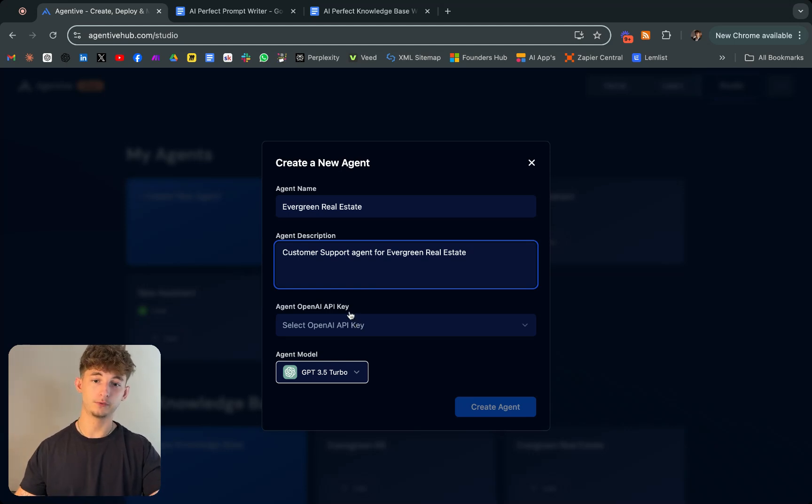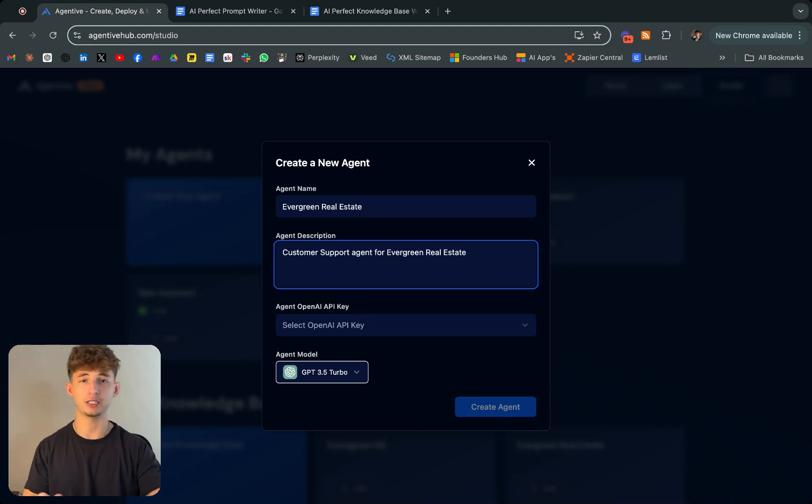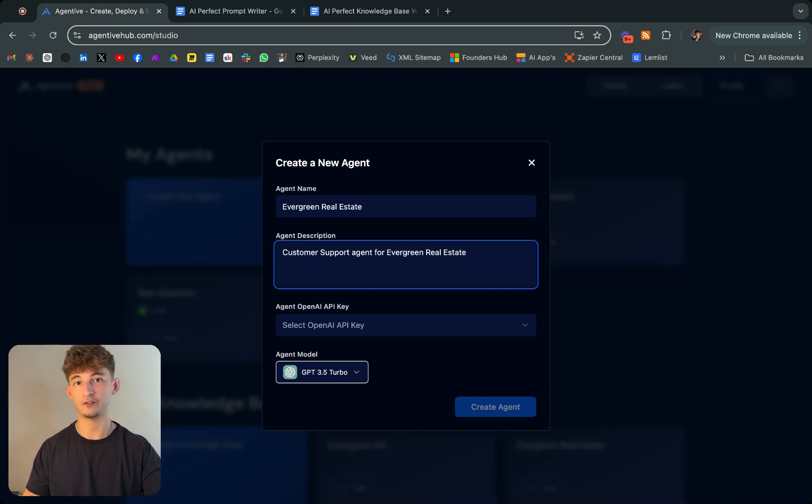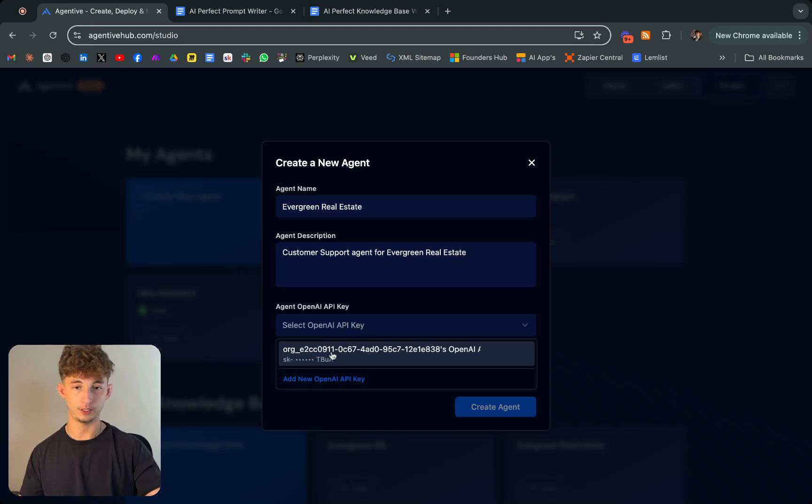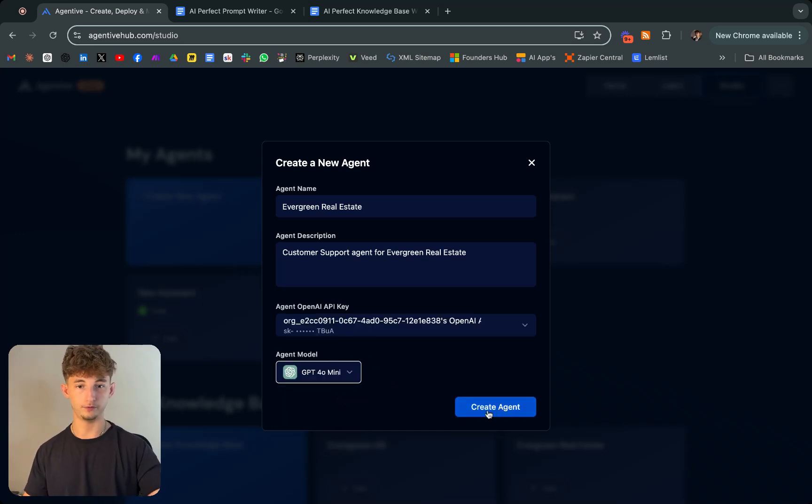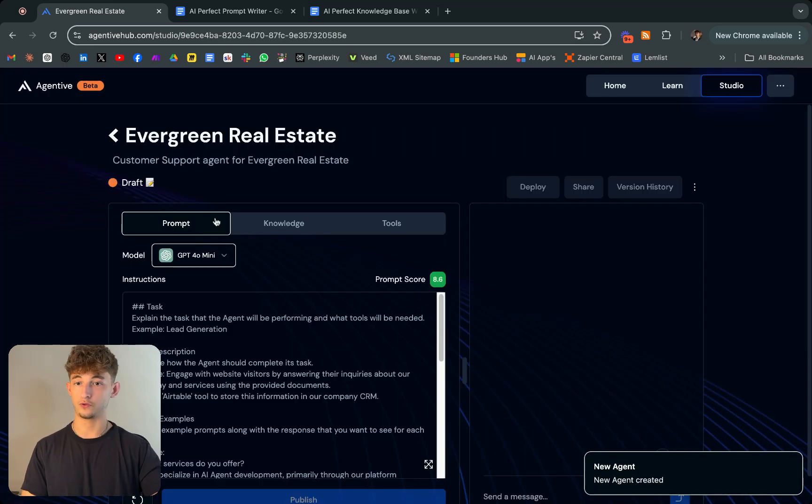Down here, you'll just want to put in your API key from OpenAI. How you actually get that is you'll just go to OpenAI, go into your settings, go under your profile, and you'll see OpenAI API key. I'm just going to select mine, it's already here. We'll just use the new 4.0 Mini for agent model. So we'll just create the agent.